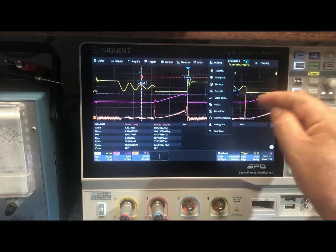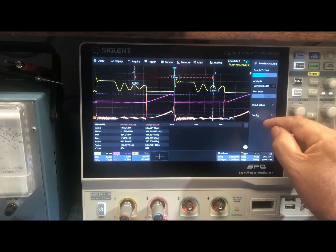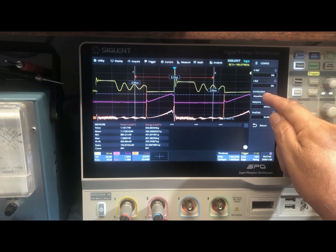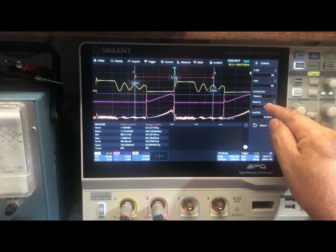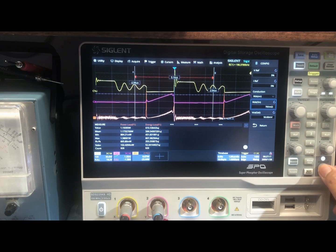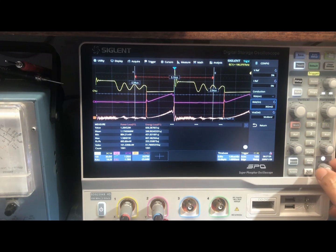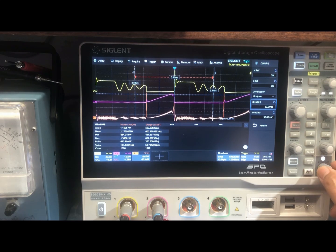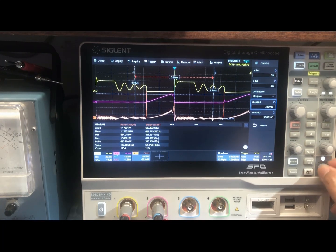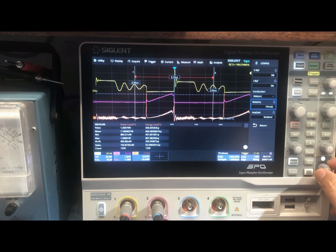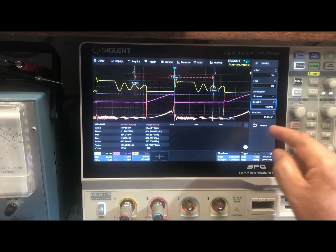Go to Analysis, Power Analysis, Configure, then RDS-on. Here you use the universal wheel or knob to dial in the resistance of your MOSFET. In this case I'm using an FQP9N50C, and I'm going to set it at 700 milliohms. Depending on which datasheet you use it may be lower or higher, but 700 is close enough.